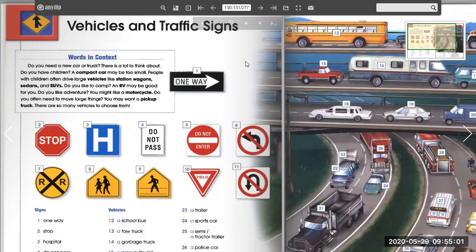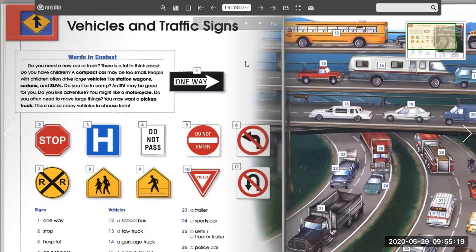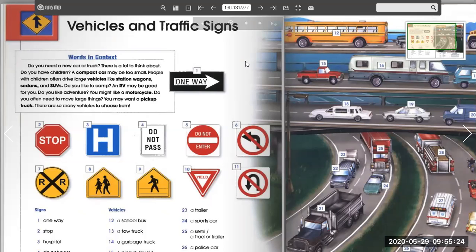Do you need a new car or truck? There's a lot to think about. Do you have children? A compact car may be too small. People with children often drive large vehicles like station wagons, sedans, and SUVs. Do you like to camp? An RV may be good for you. Do you like adventure? You might like a motorcycle. Do you often need to move large things? You may want a pickup truck. There are so many vehicles to choose from.